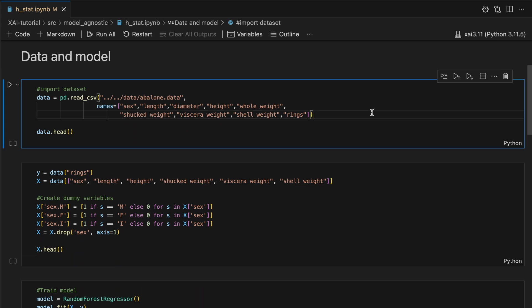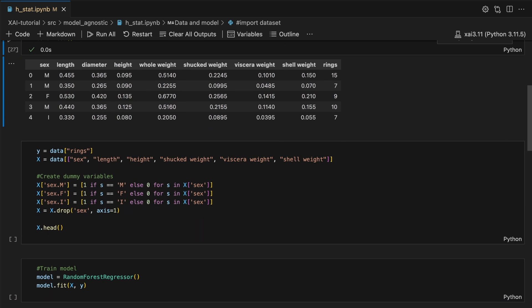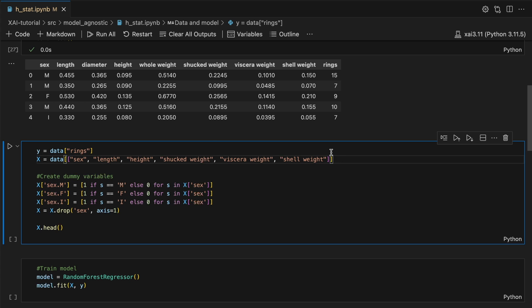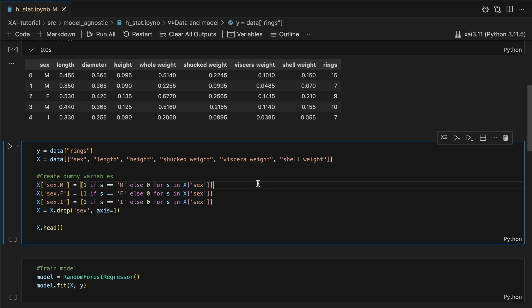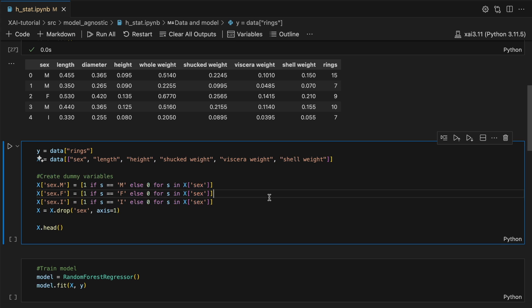We load our dataset. We also do some feature engineering. Firstly we exclude diameter and hole weight from the model. This is because we saw that it had a correlation of one with the other features. Finally we create one-hot encodings for the sex feature.